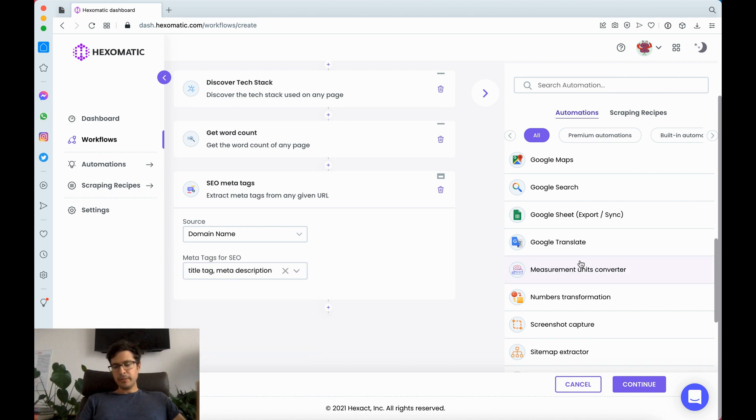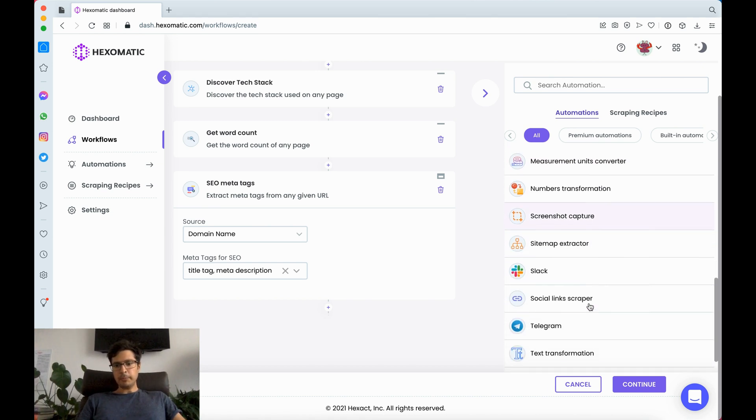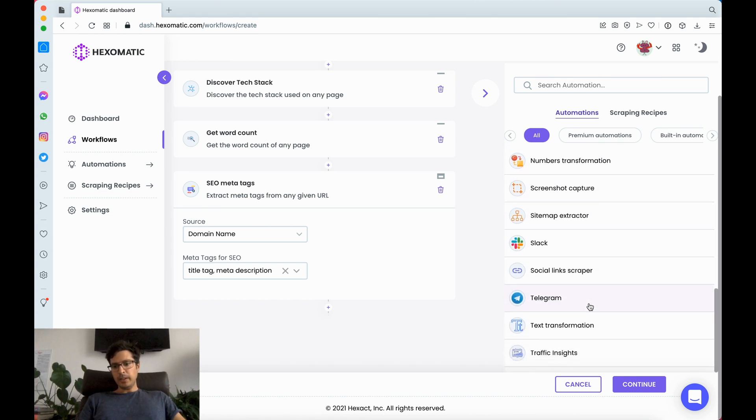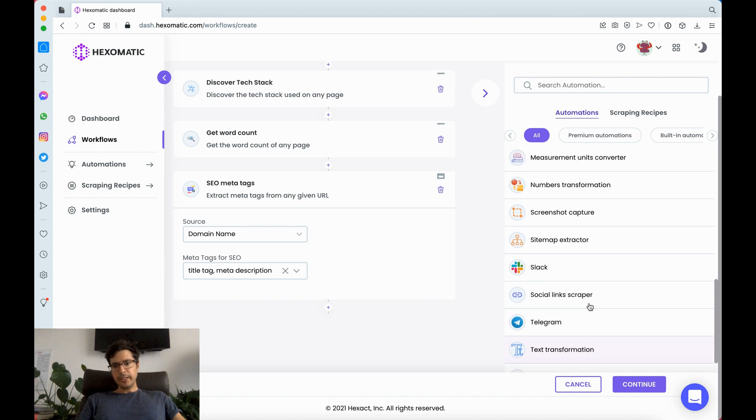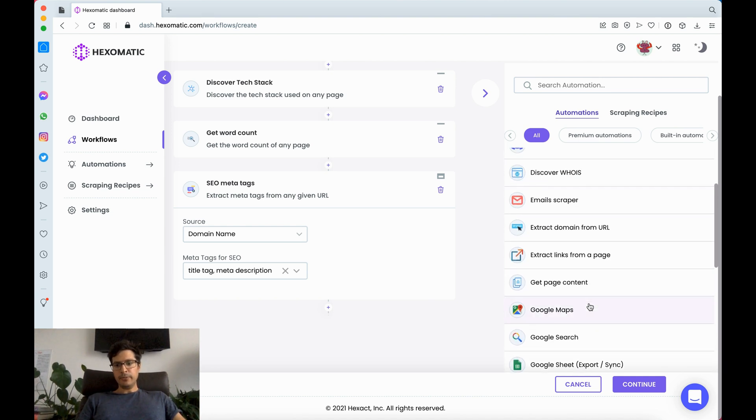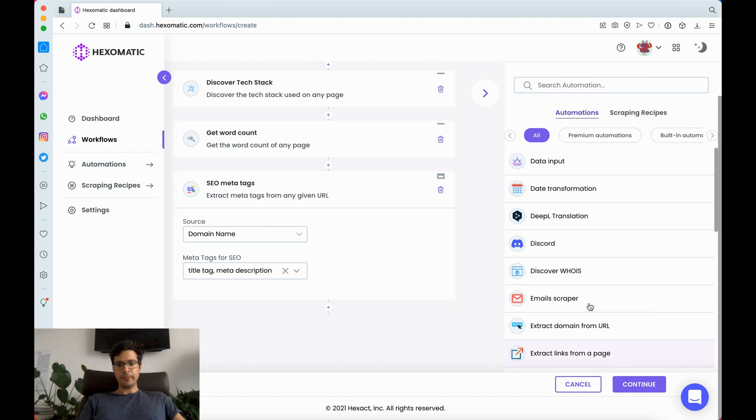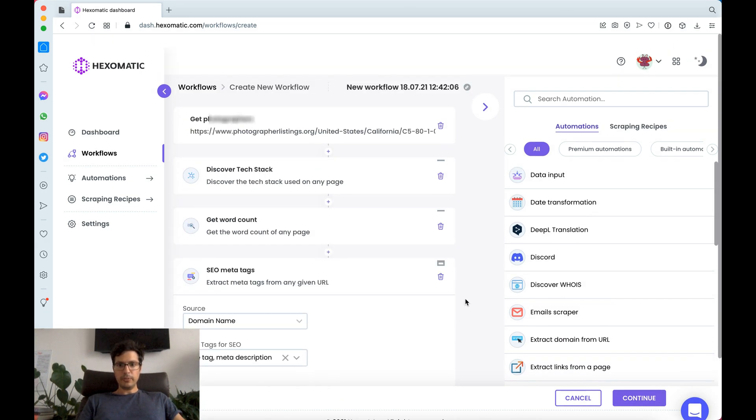We have a lot of different automations that you can type into including screenshot capture, traffic insights, different measurement converters. Here we're just going to use this.